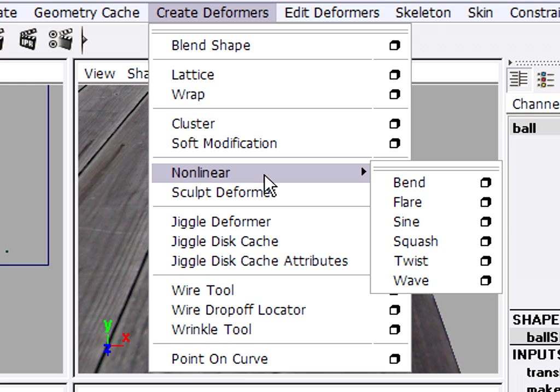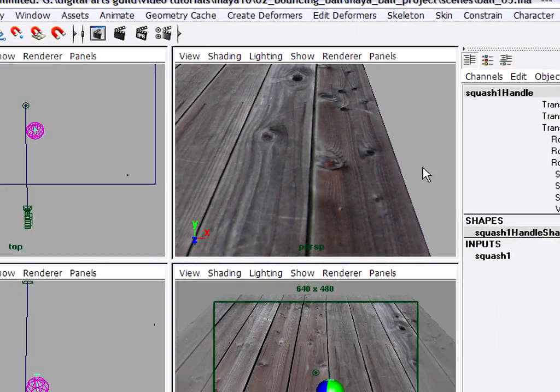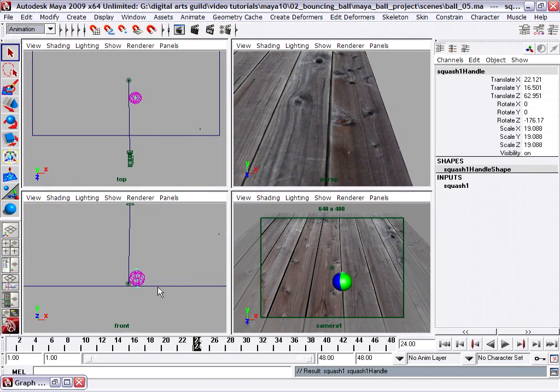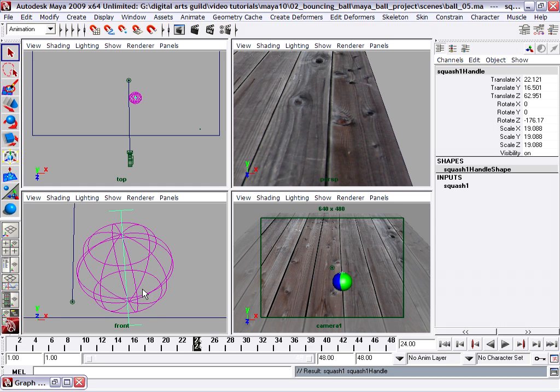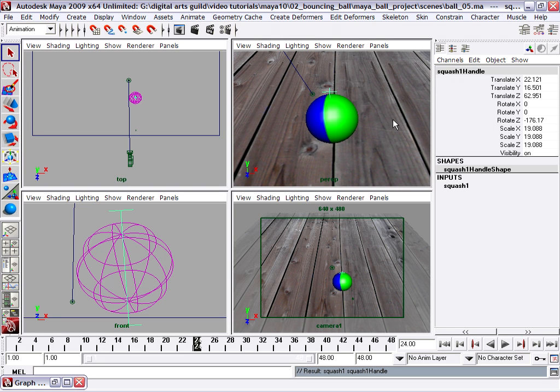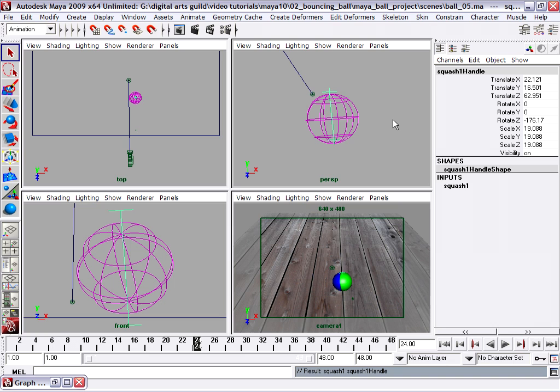Right now we're just going to do a very simple one. So it's in the category non-linear or what are sometimes called parametric deformers. And you'll see one labeled squash. There are really no options for me to worry about. So I'm just going to click squash. And what you should see is in your front or any of the ortho views that are wireframe, you should see a little line inside the ball. So in my front view, I'm going to press the F key so we can frame that selection. And maybe in my perspective view too, I can press F and I could switch into wireframe for a moment with the 4 key to get my bearings.